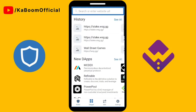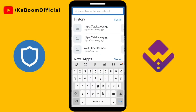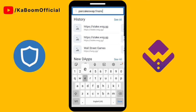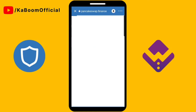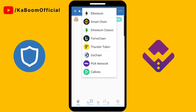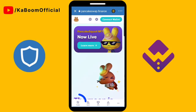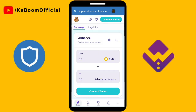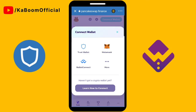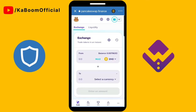Go to PancakeSwap to buy WSG token. Go to pancakeswap.finance and make sure you are on the right chain — the Smart Chain. Then click Trade, and connect your wallet by selecting Trust Wallet.